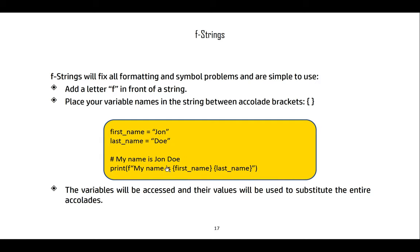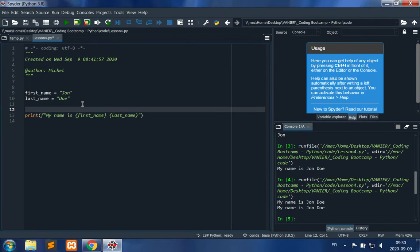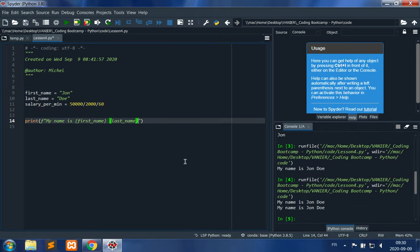The variables inside the f-string will be accessed and their values substituted for the placeholders in the accolades. Numbers are automatically converted without needing to specify a function. We can also format numbers. For example, let's compute John Doe's salary per minute: he's paid $50,000 per year for 2,000 hours of work at 60 minutes per hour. We can then print 'I am paid salary_per_minute dollars per minute'.